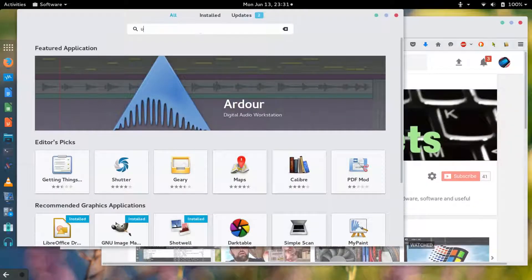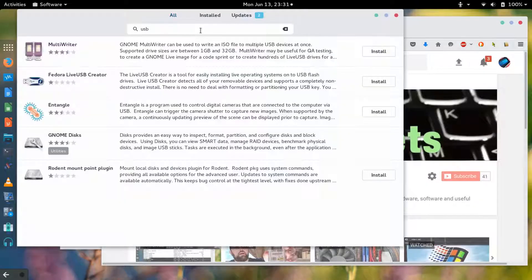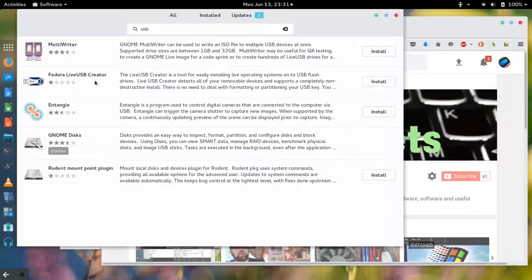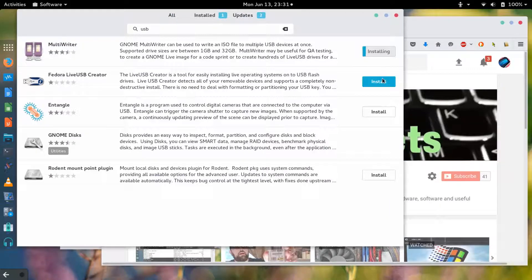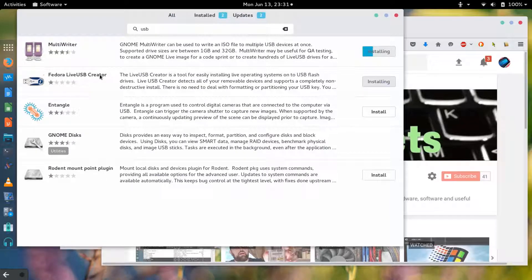I can do a quick search. If I just do a search for USB there's actually a few tools that I can install. There's two here I'm gonna install both.